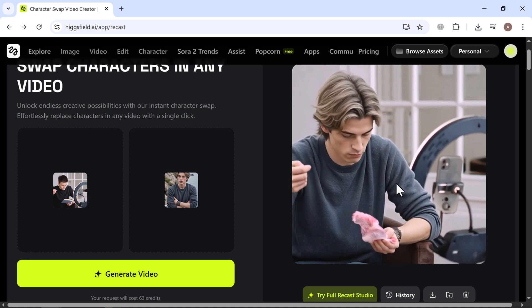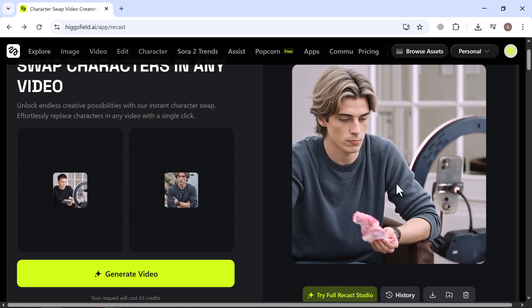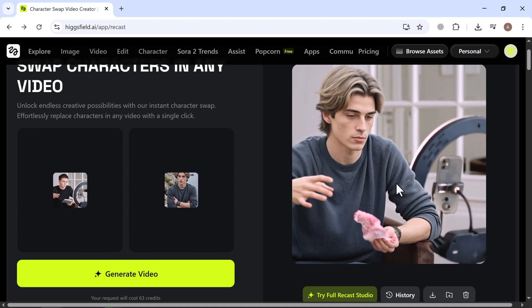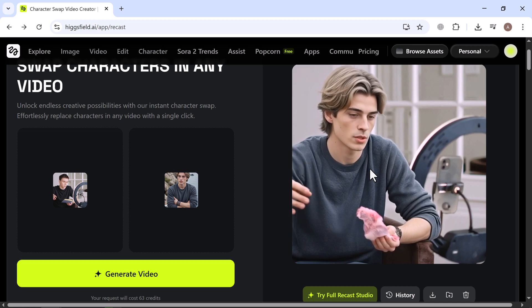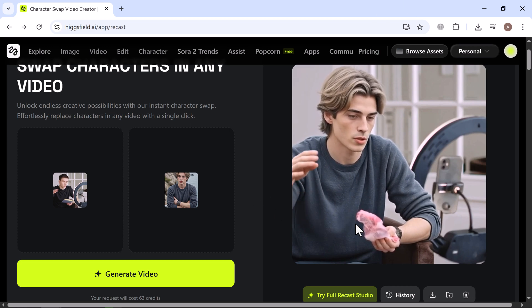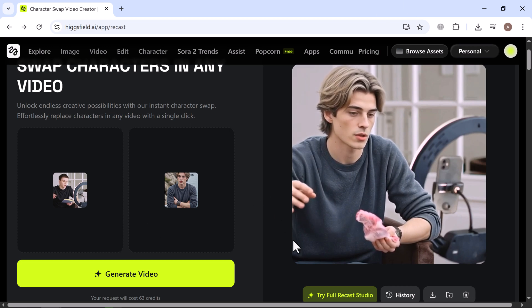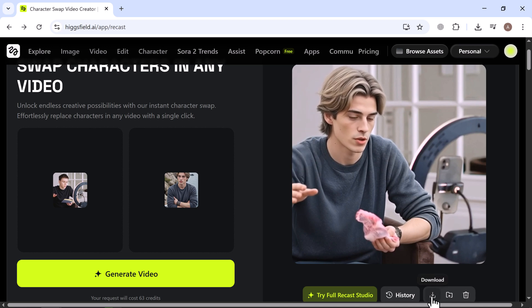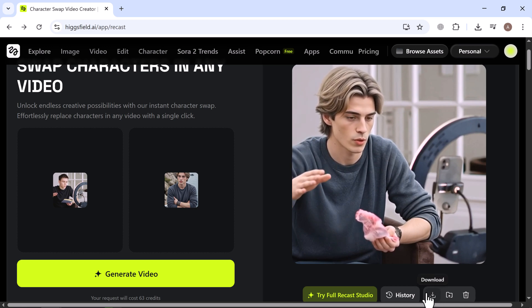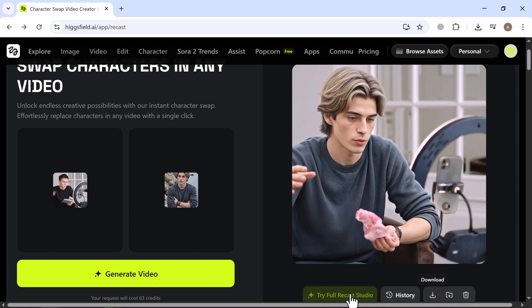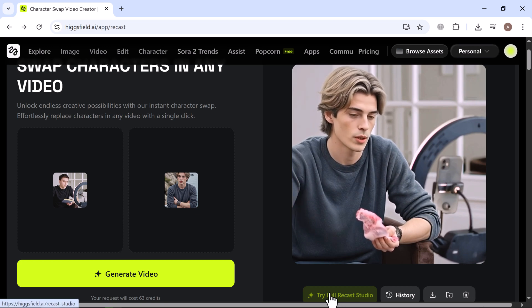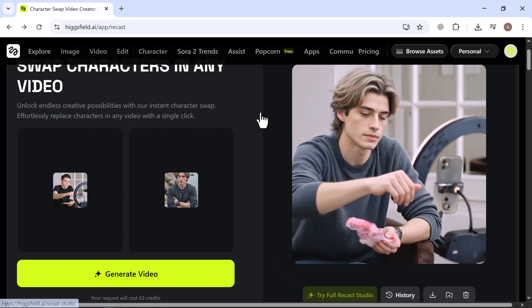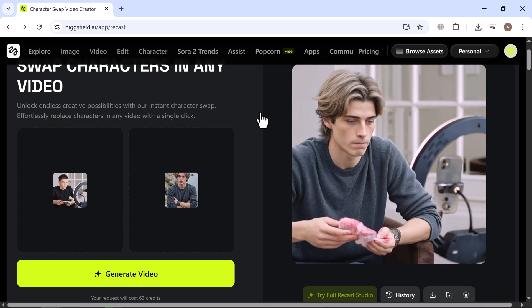Incredible! The final video turned out fantastic. The character fits seamlessly, every detail looks natural and it really feels like the concept has come to life. The quality is impressive and the way the character blends into the scene makes the video both professional and eye-catching. Definitely something worth showing off.